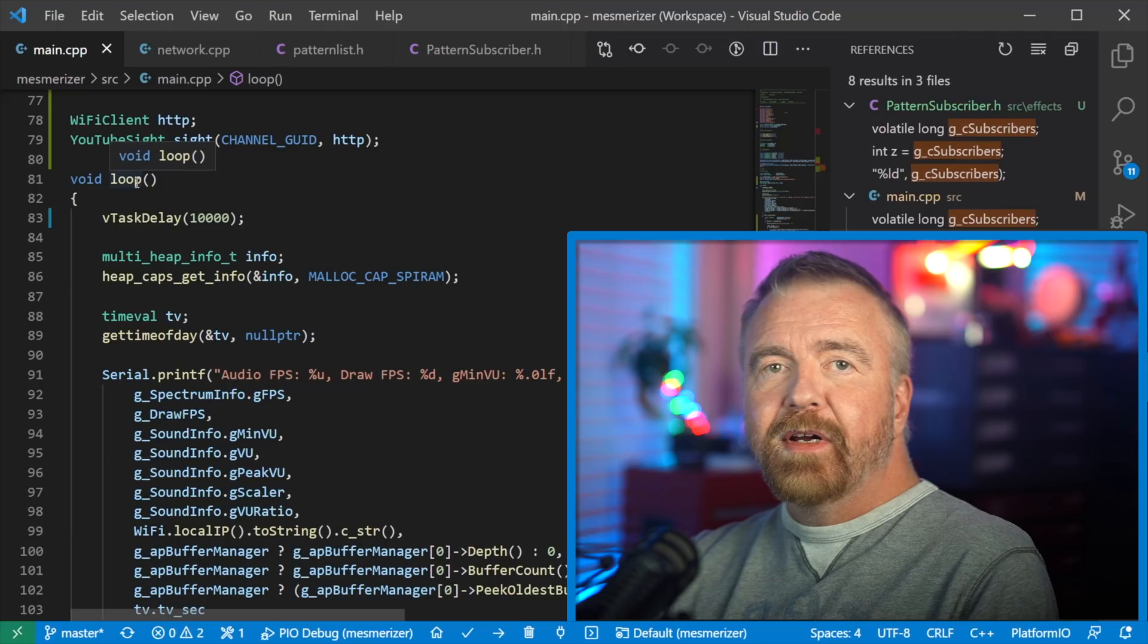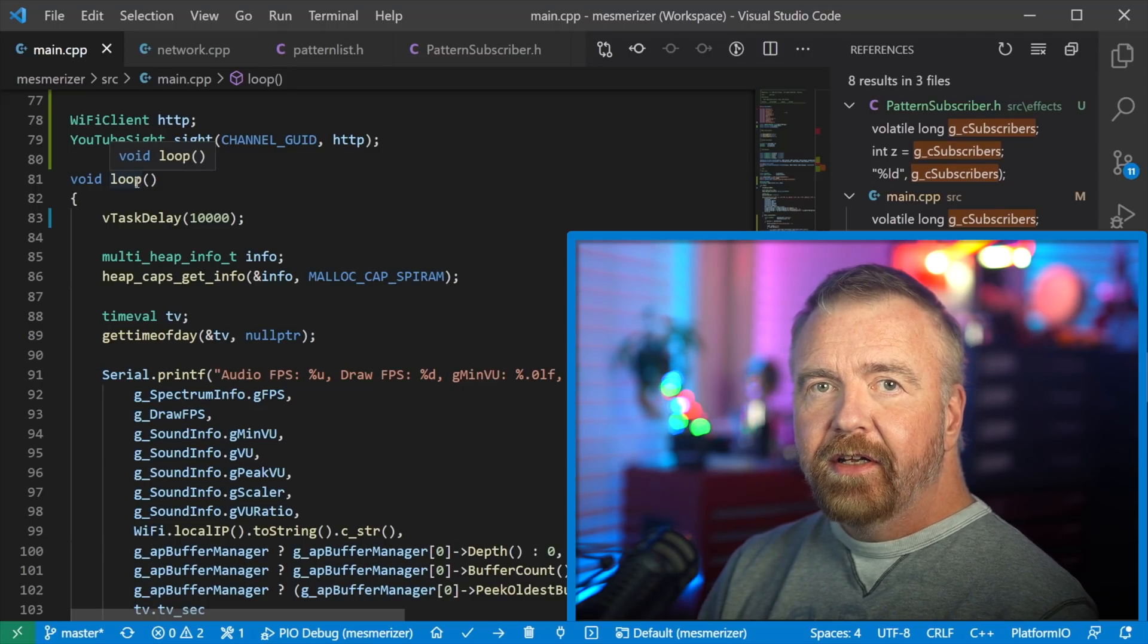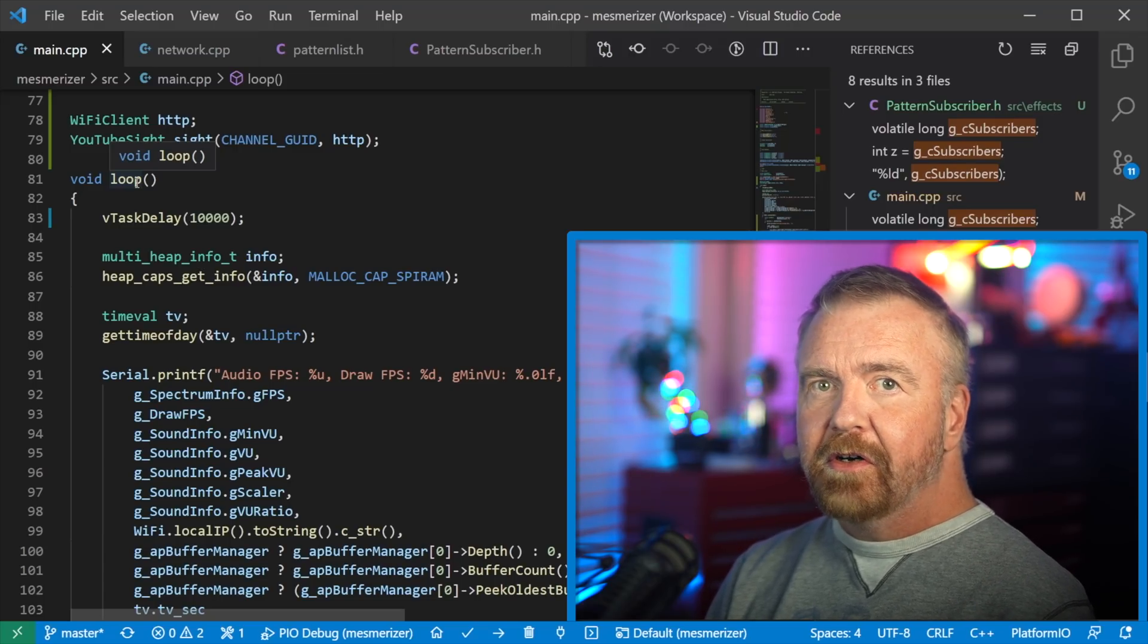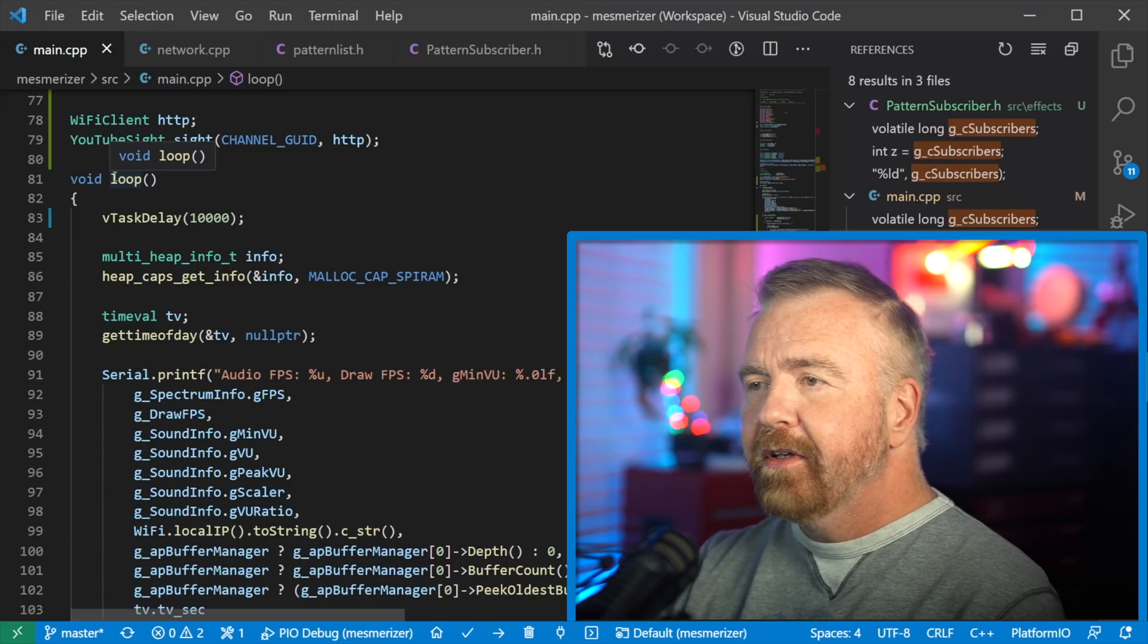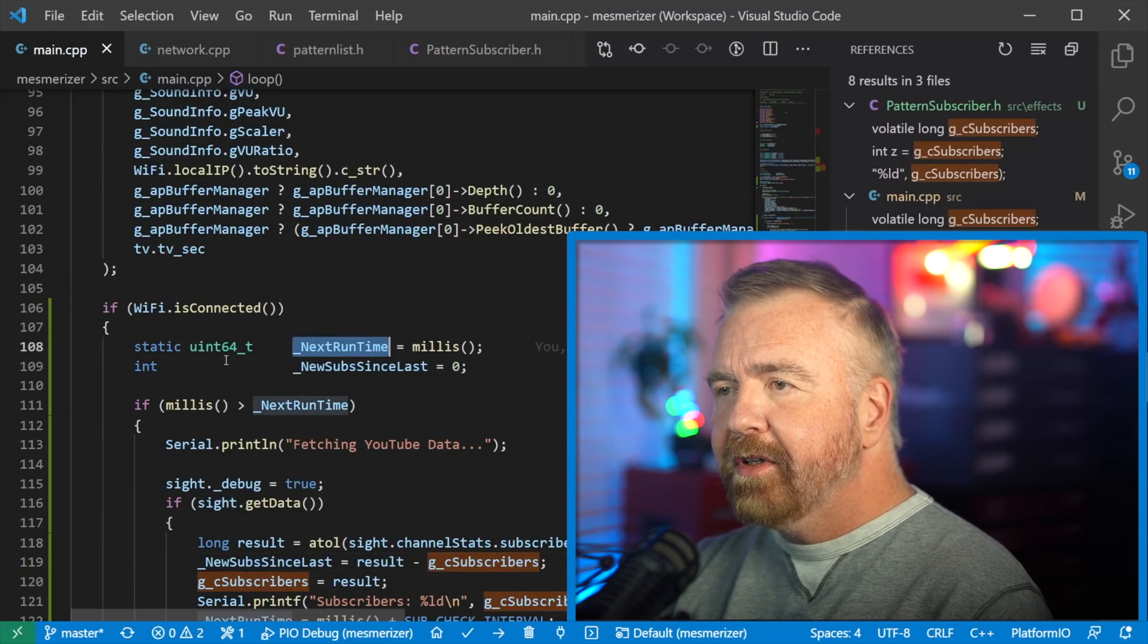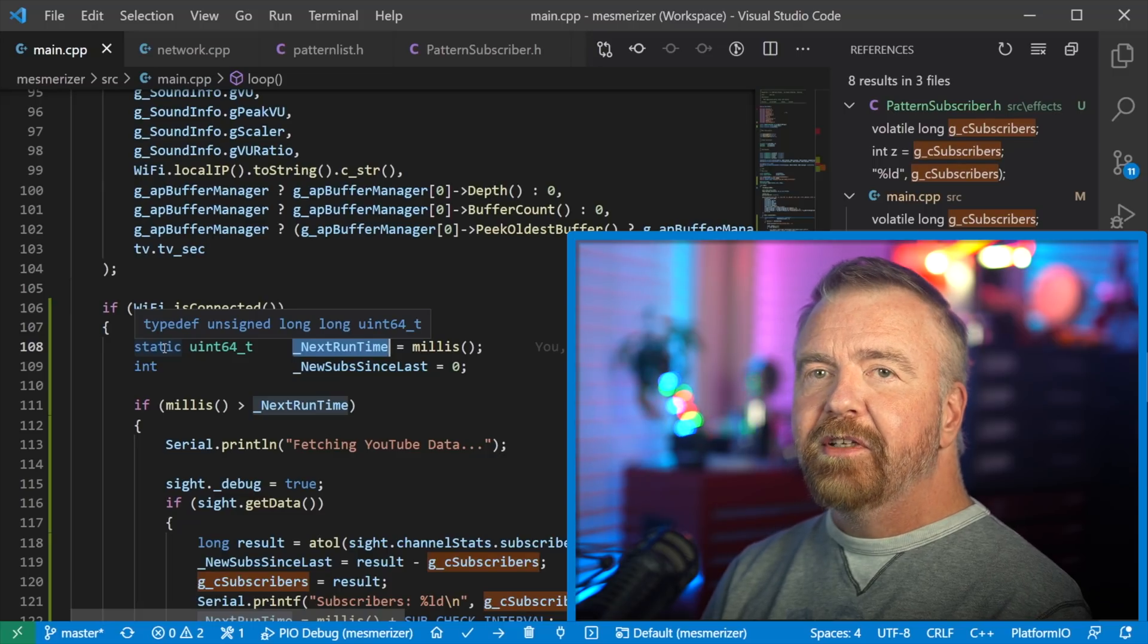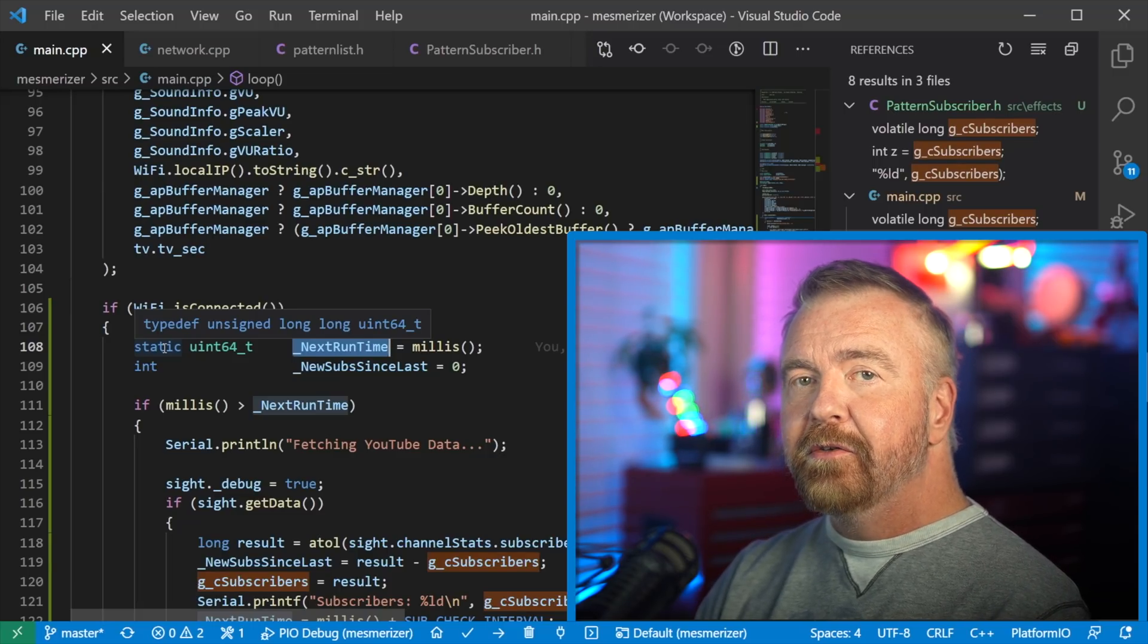So this is in my loop, which for an ESP32 Arduino style app is you first have a setup call, which does any initialization, and then a loop call, which is called repeatedly forever. And I'm going to, inside that loop, going to check, are we connected to Wi-Fi? And if we are, I'm going to figure out, this is by the way static, which means it's not going to get reset every time, it's just going to be set to millis the first time and then incremented each time that I actually call into the YouTube API.